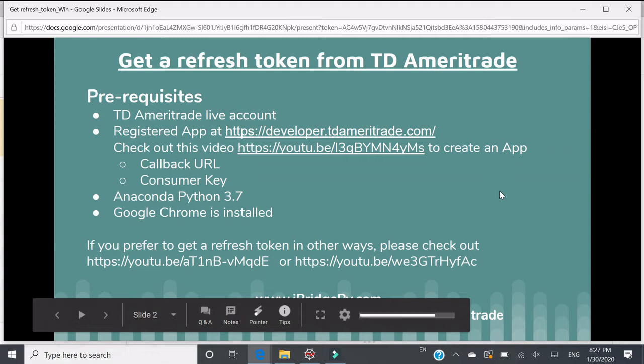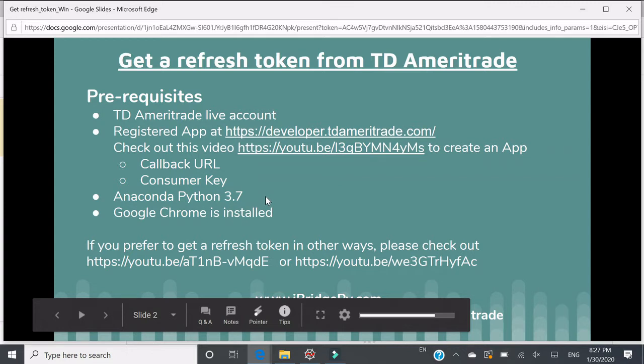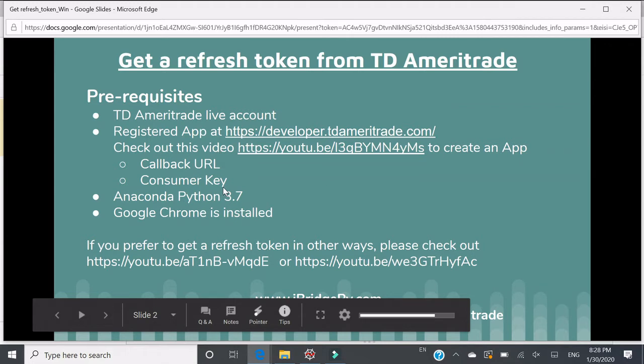You need to set up a registered app at developer.tdameritrade.com. If you have not done so, you can check out this video to create an app. What you will get from this app are callback URL and consumer keys. You will need to use these two items in the following to request a refresh token.